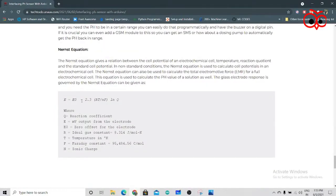See the Nernst equation looks like this: E is equal to E0 minus 2.3 RT upon NF ln of Q, and you can find the parameters over here.